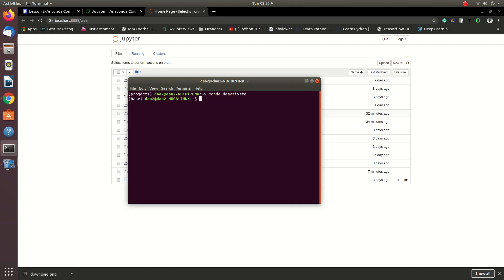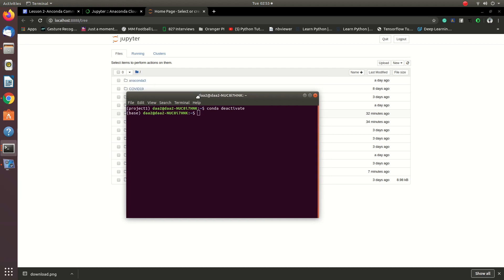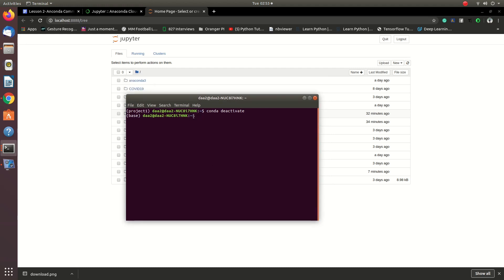Google has a lot of information about the Google environment. There is a reference link in the description for your environment.